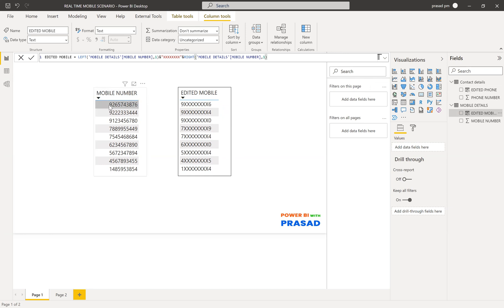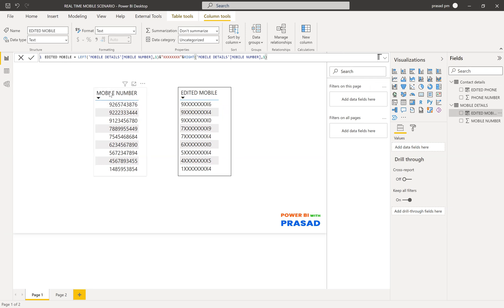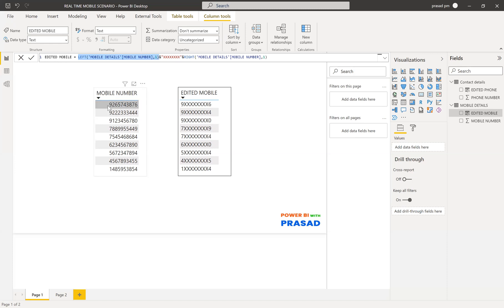So, what I've been taking is the first digit of this number. How we take it: using the LEFT function — LEFT of this particular mobile number column, and then how many digits I want to get. I want to get one digit. This is how I got the leftmost first digit. Then I take 8X and concatenate it with that first digit using the ampersand symbol.